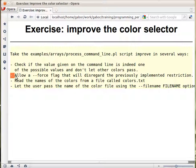Now we get to this point, we need to take further the previous script and allow the user to provide a force flag if he wants us to disregard this previous constraint.